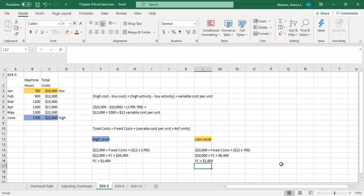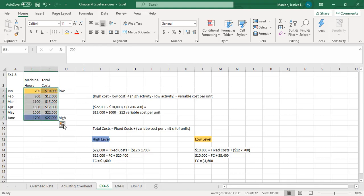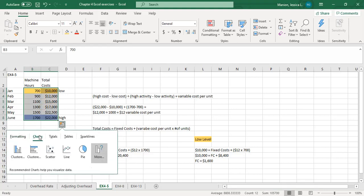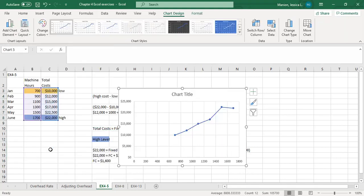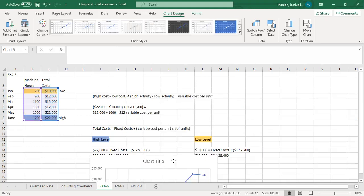We did the calculation part in class together. What I wanted to get to that we weren't able to was doing one of these graphs together. I brought in graph paper on Monday but quickly realized we wouldn't have time. Some of you have already made graphs or charts in Excel. If we highlight this data, it brings up the quick analysis tool — we can go to charts, and this scatter graph is the type of chart that the textbook talks about.